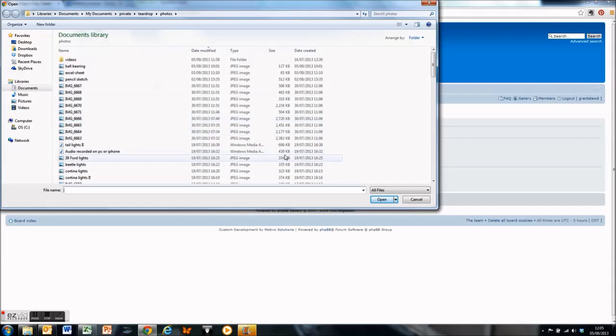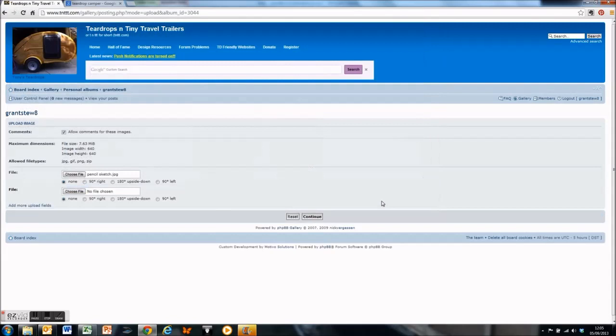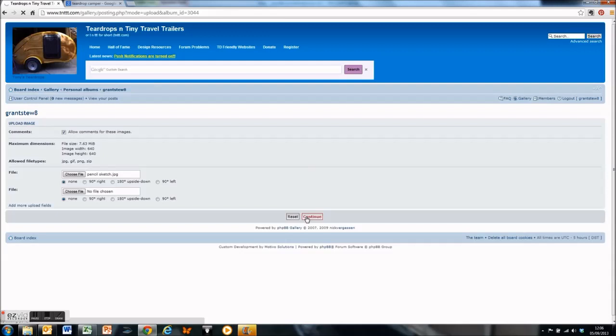Now the thing to worry about is the size of the file. You can see I've got some 2.7 megabyte files - those are too big. Anything around 500K is about right. So you open it, press continue.